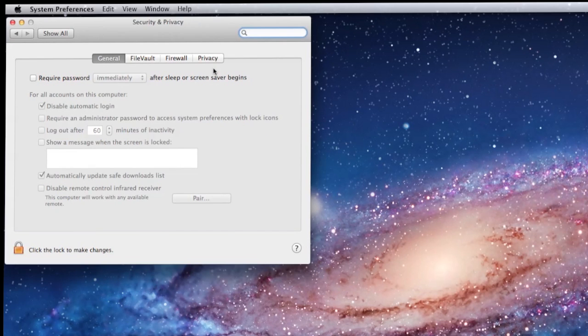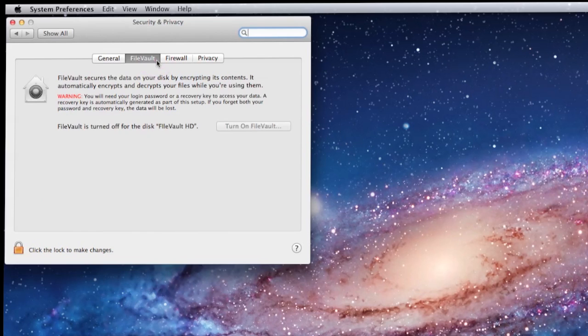We have four options that run across the top: General, FileVault, Firewall, and Privacy. Obviously FileVault is what we want.